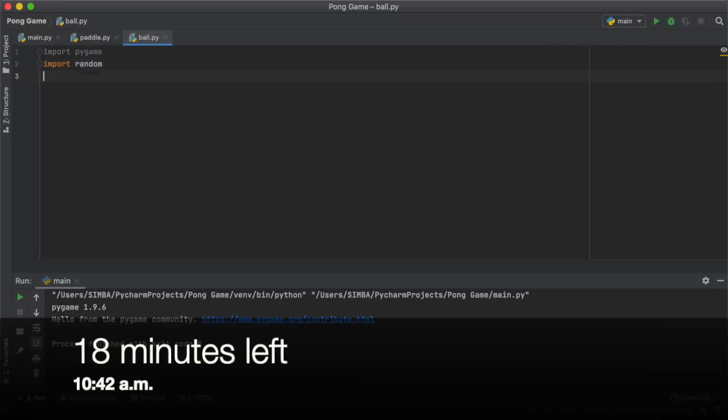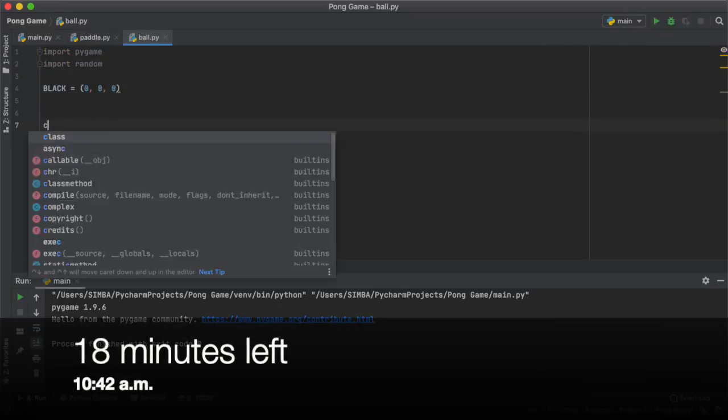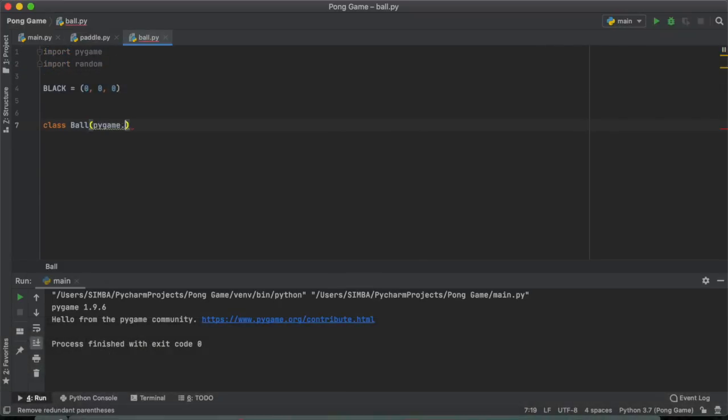Next up, it's time to create the ball in our game. I will also be inheriting from the sprite function in Pygame.